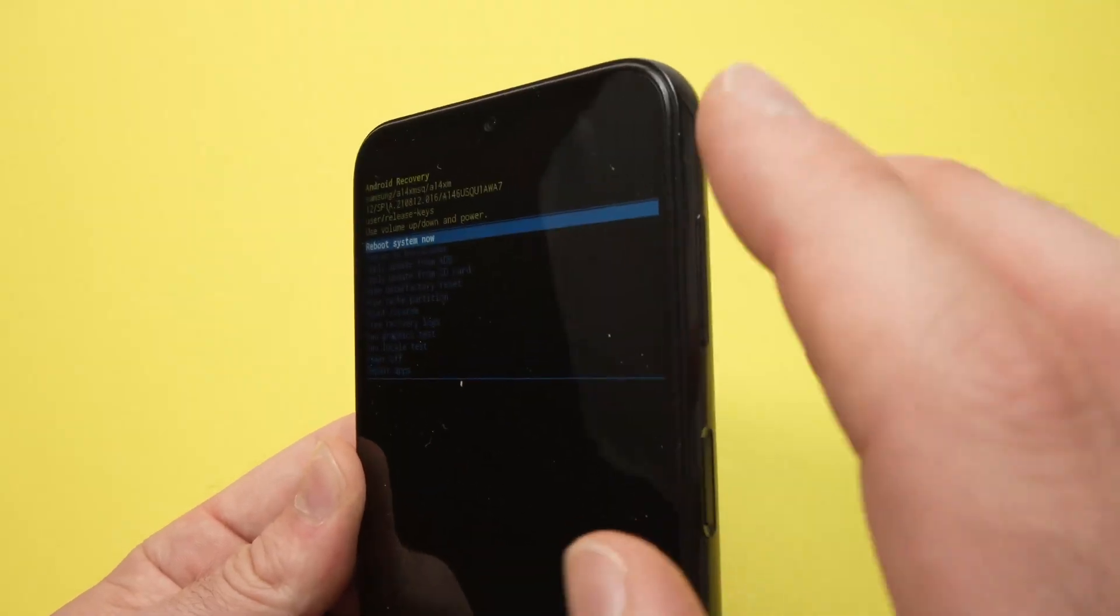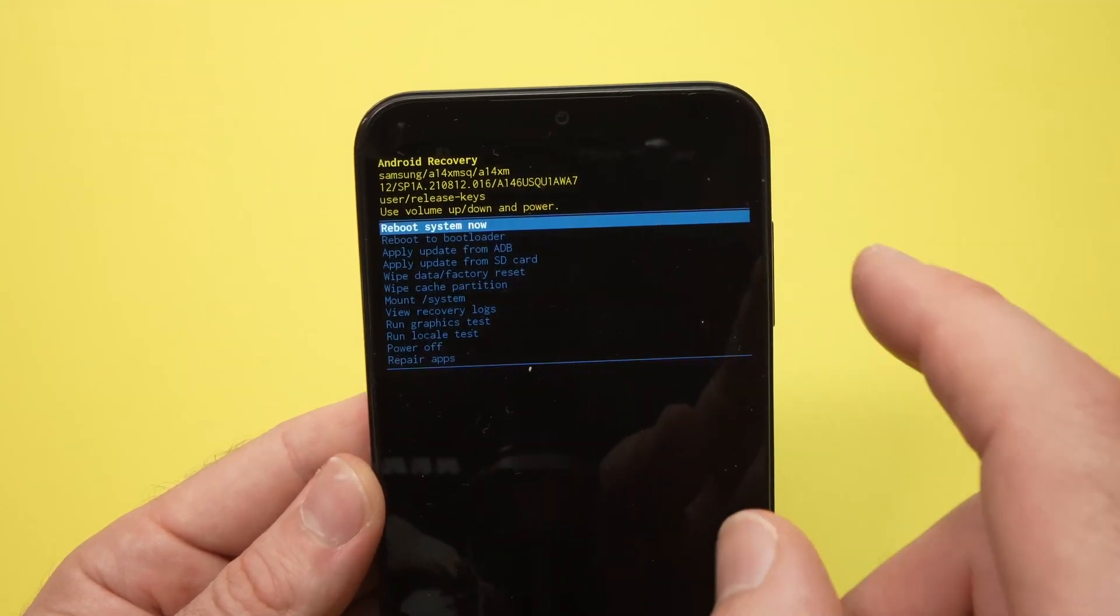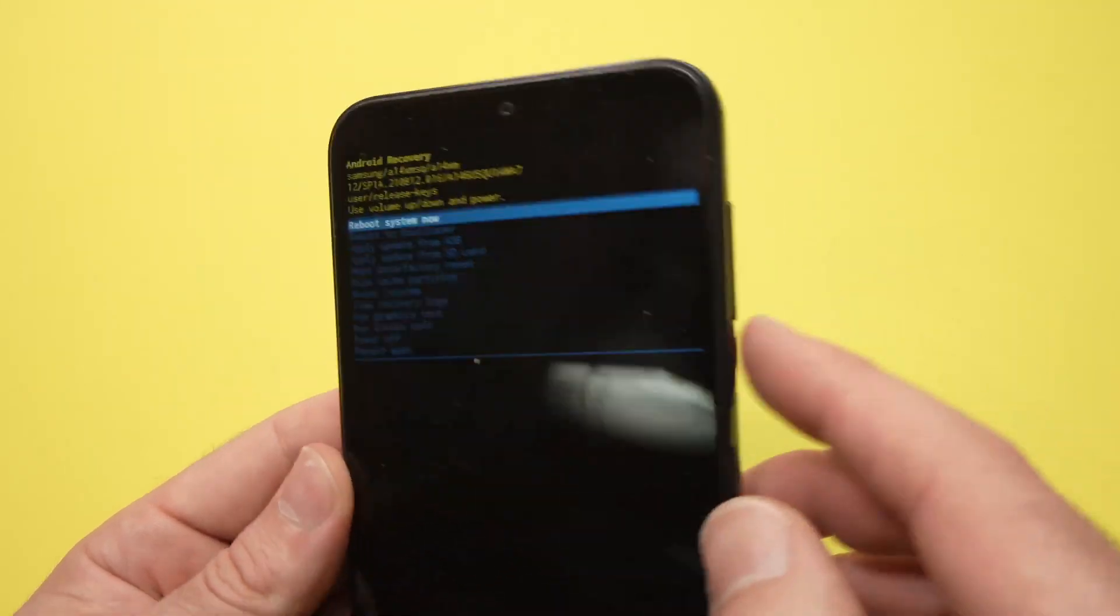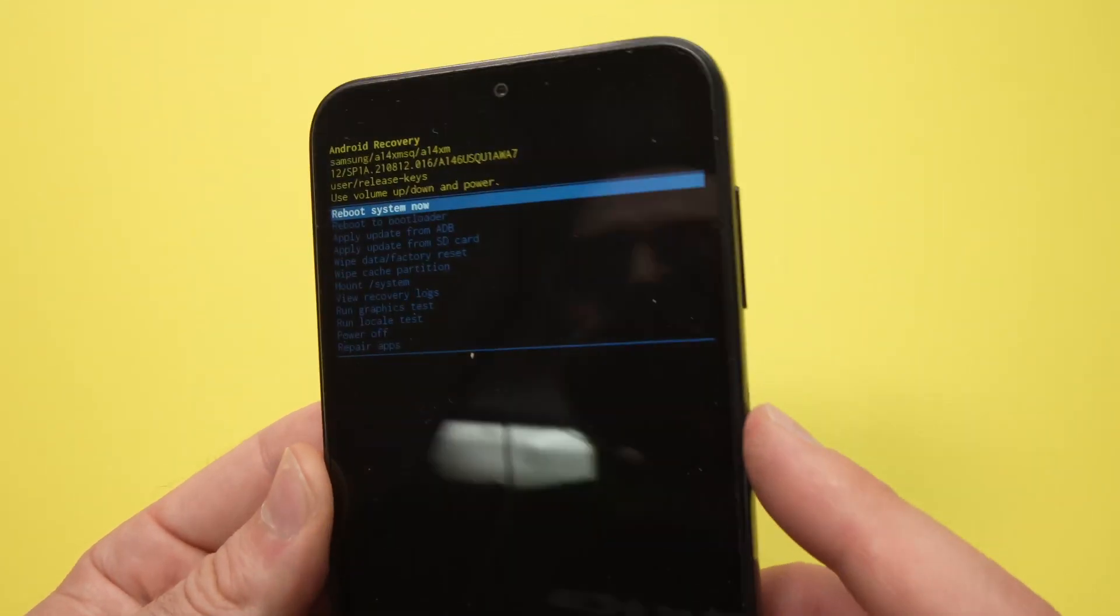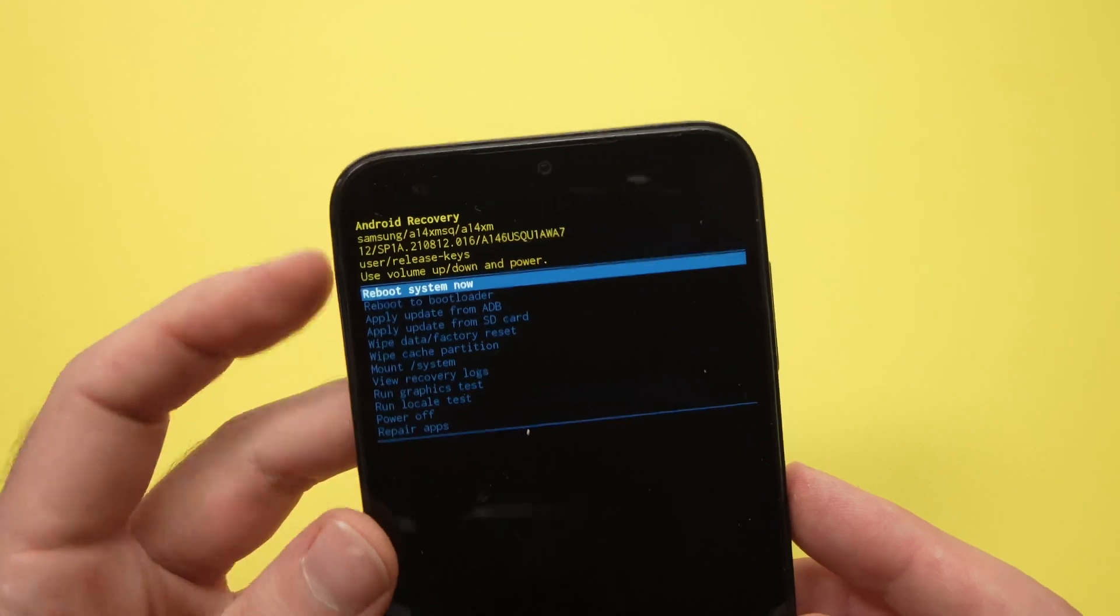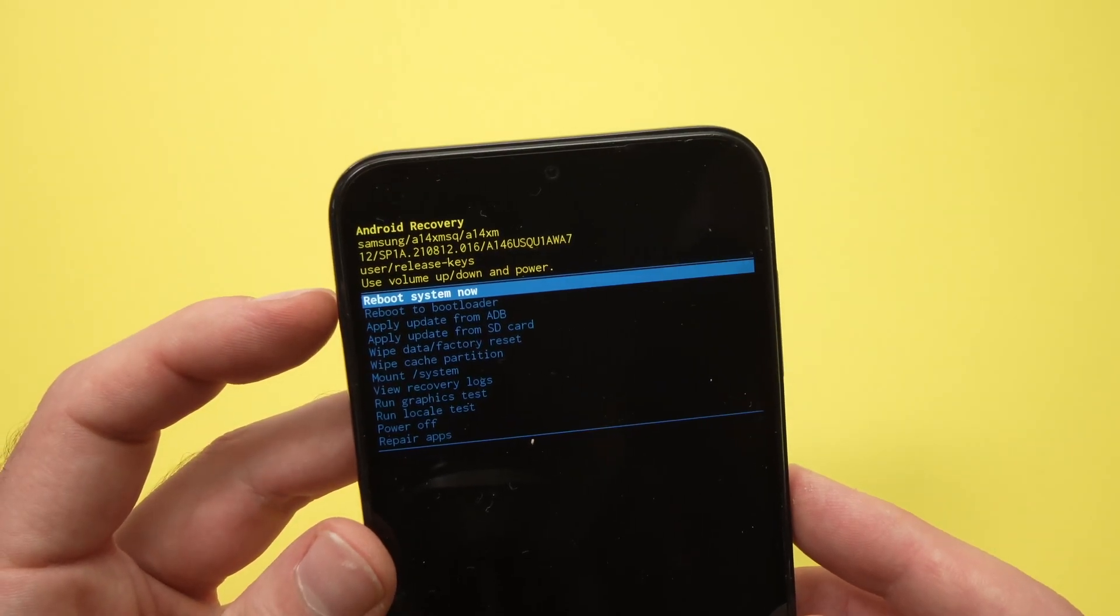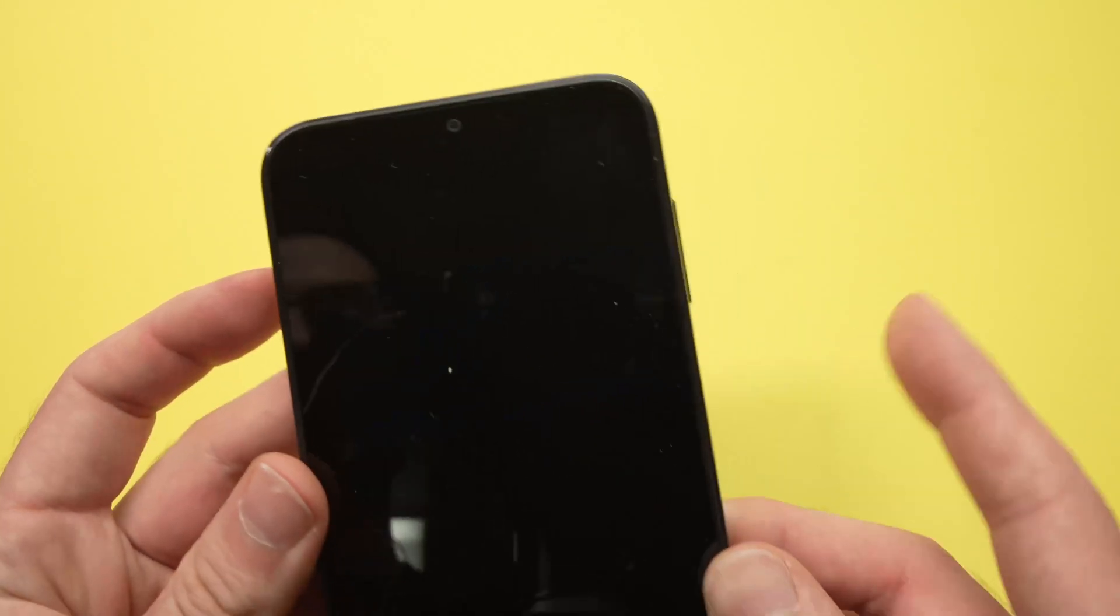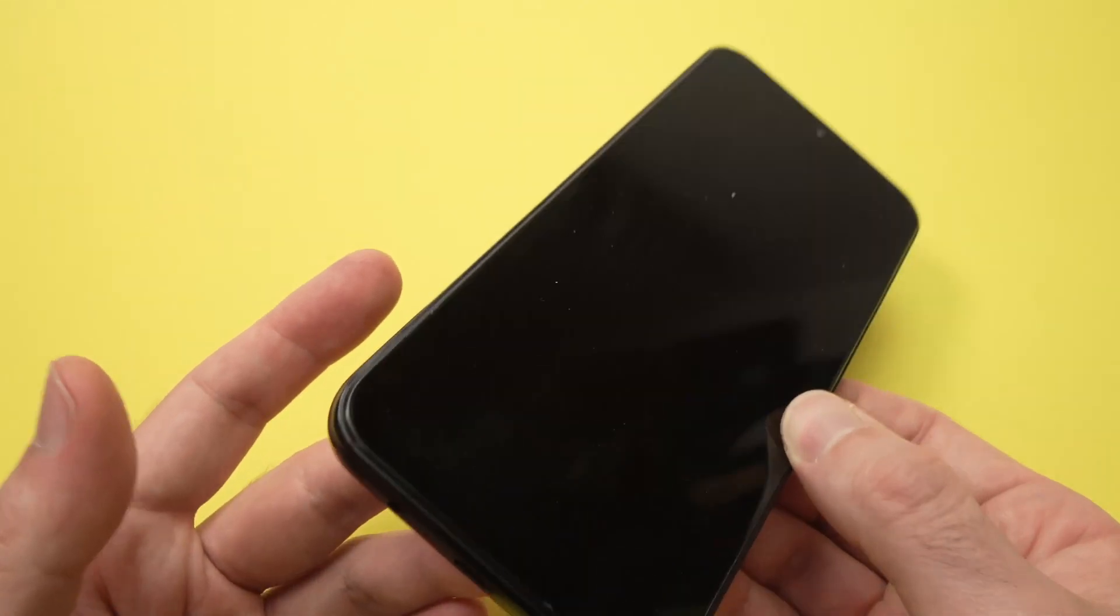After just a few seconds you should go back to this menu and all you have to do is press the power button once, since we need to select reboot system now. Select this.